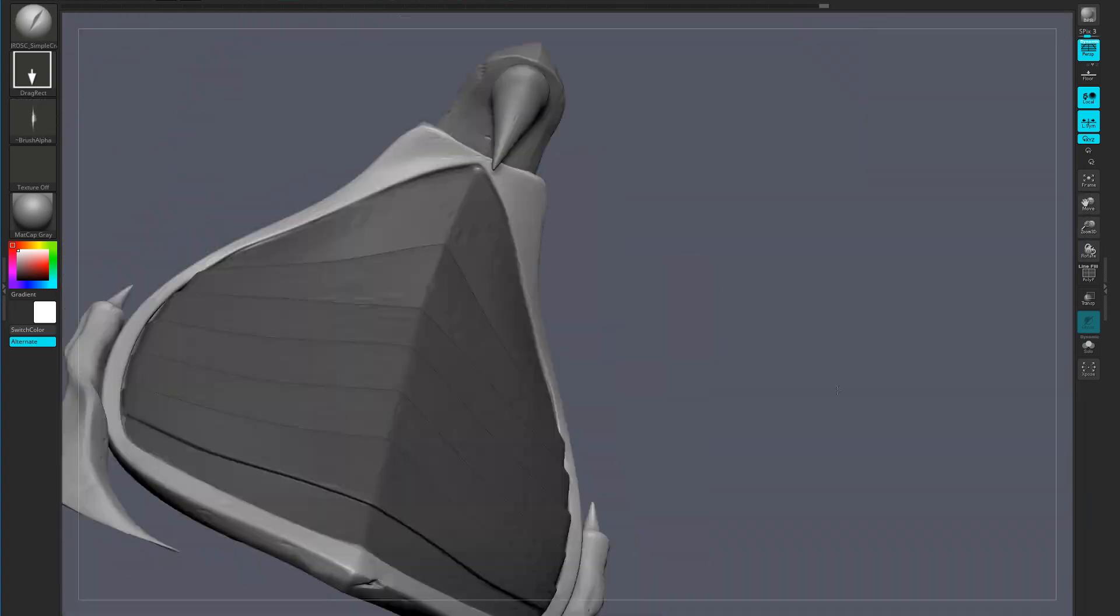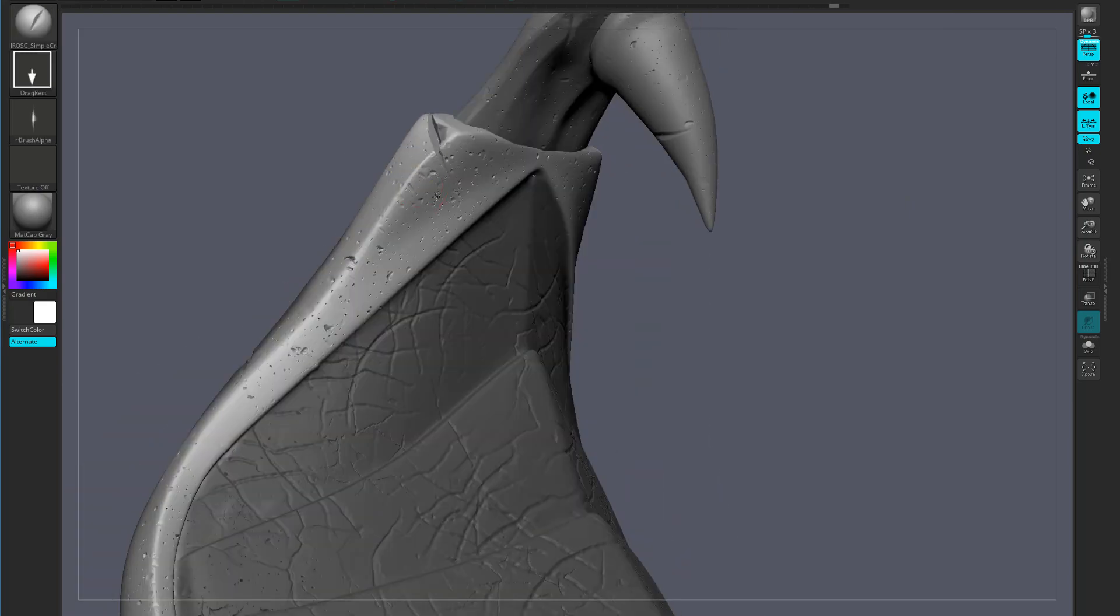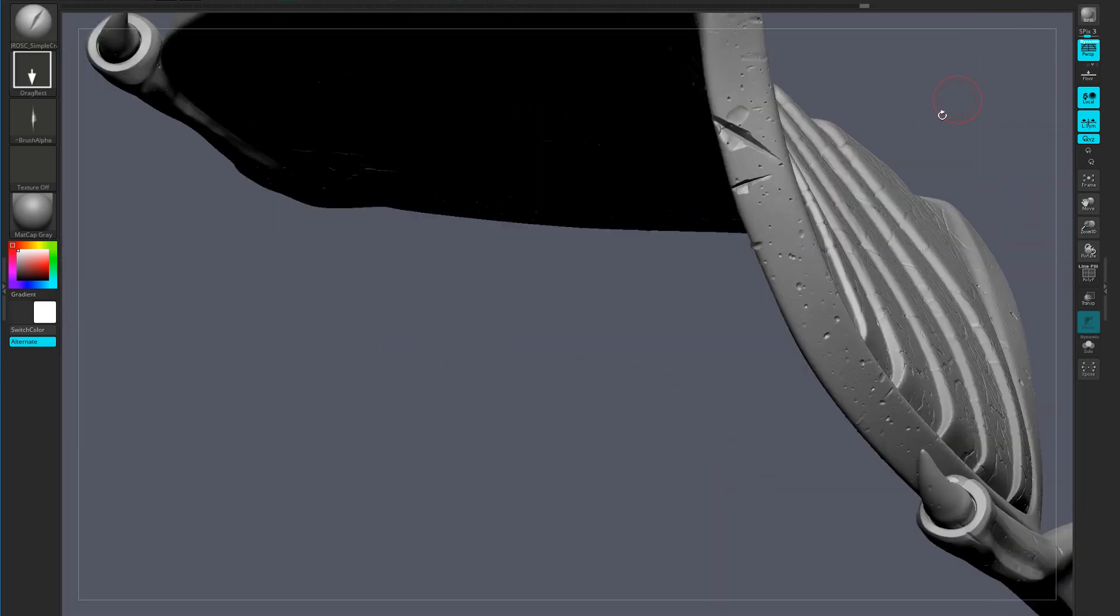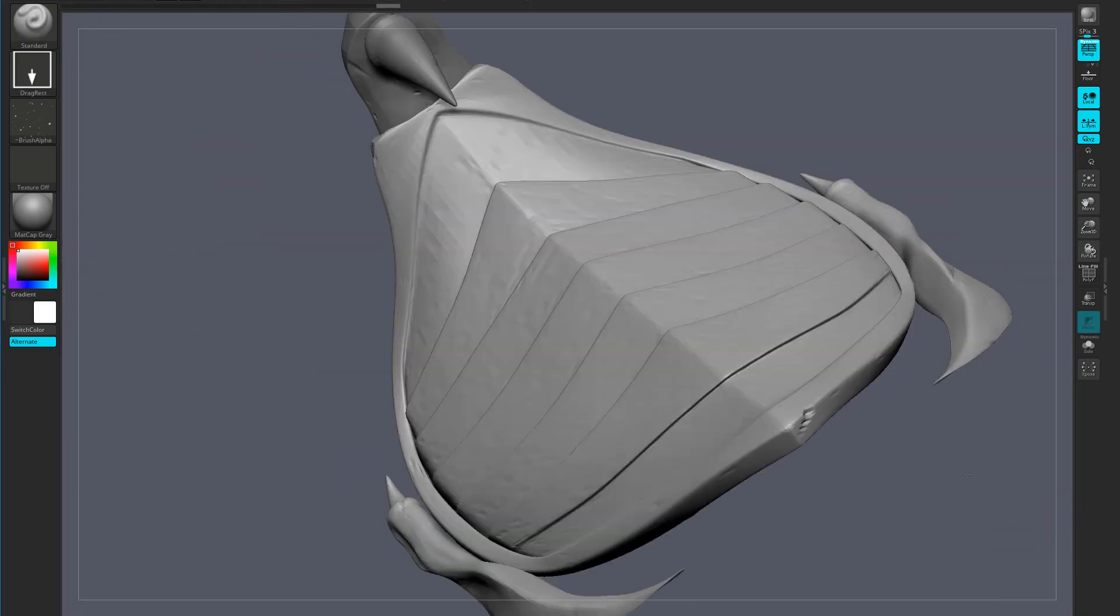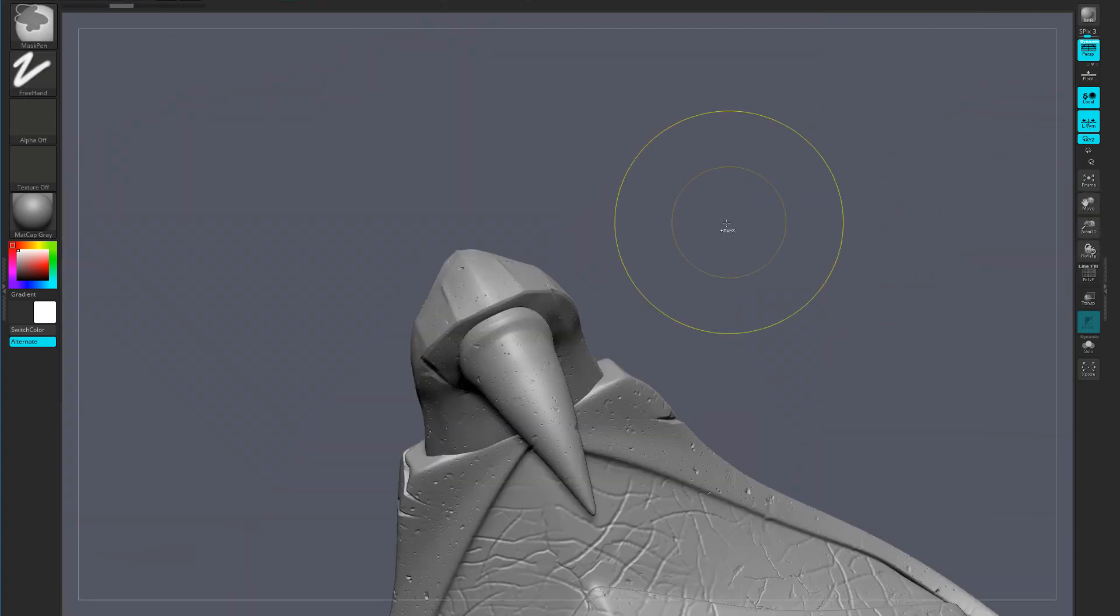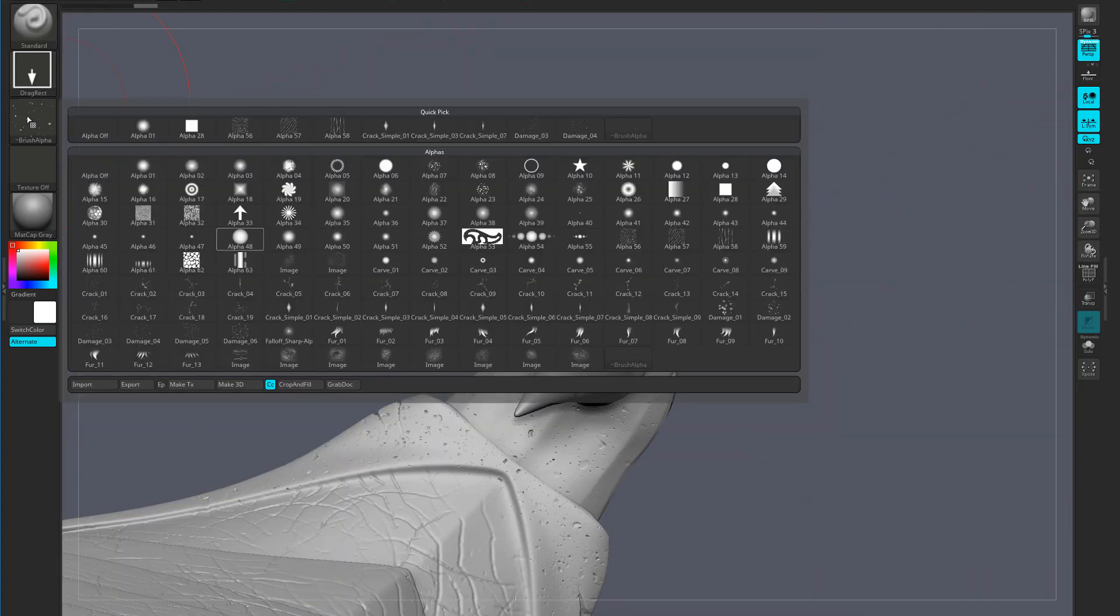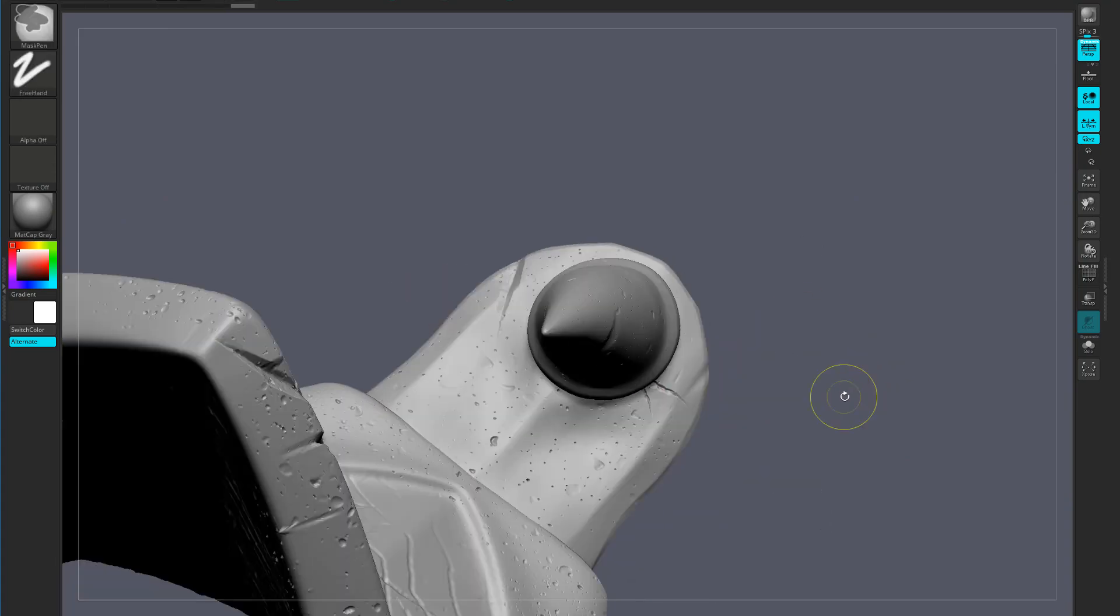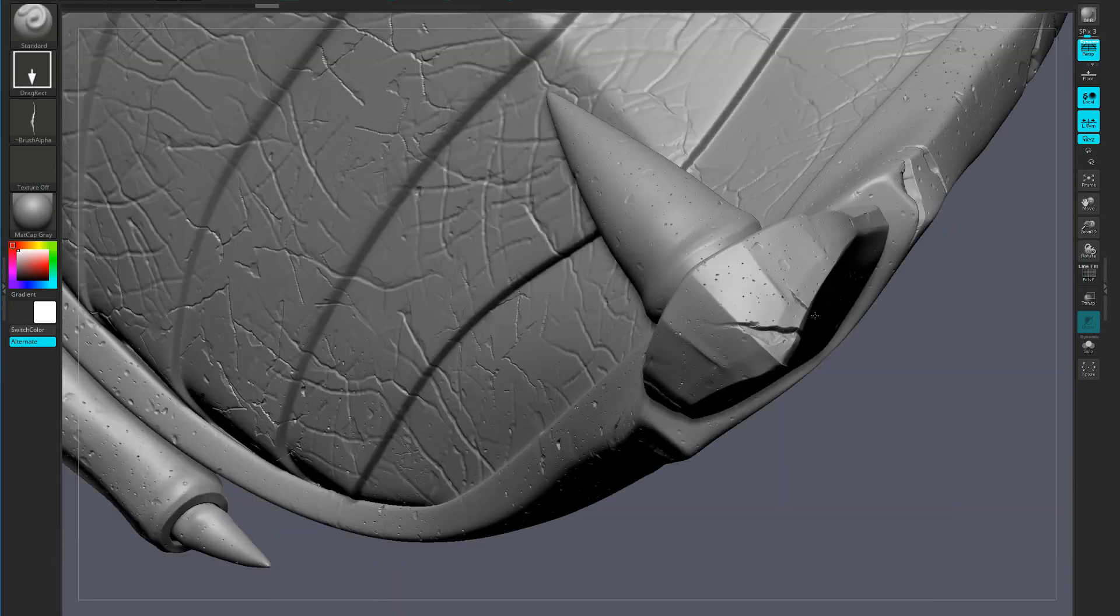I'm going around my sculpt here and adding some additional battle damage in the form of these slashes and that's going to give it just a nice battle-worn look that I'm looking for. One of the key things here to keep in mind is not to overdo it. You definitely want to find that sense of balance.